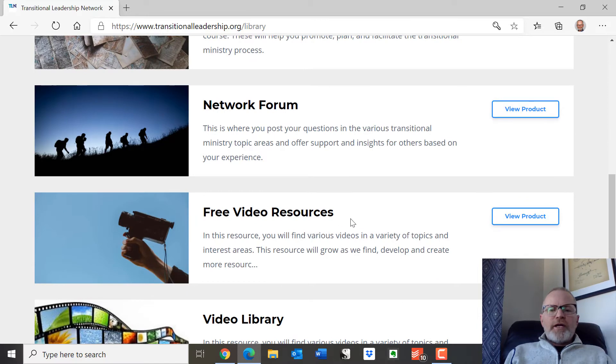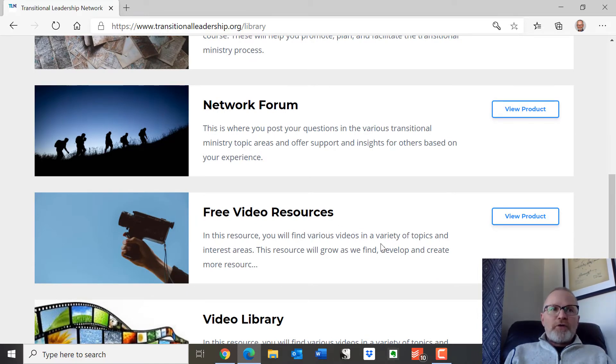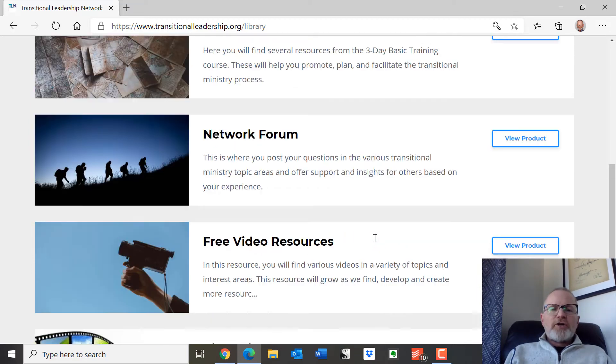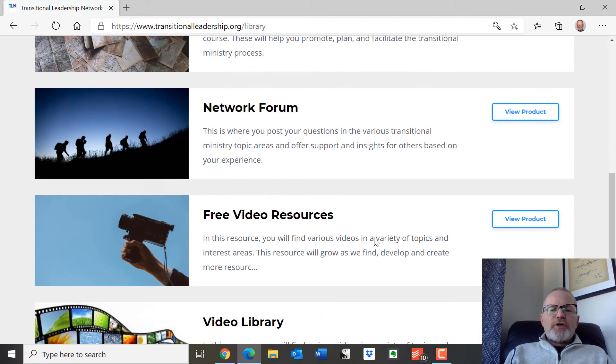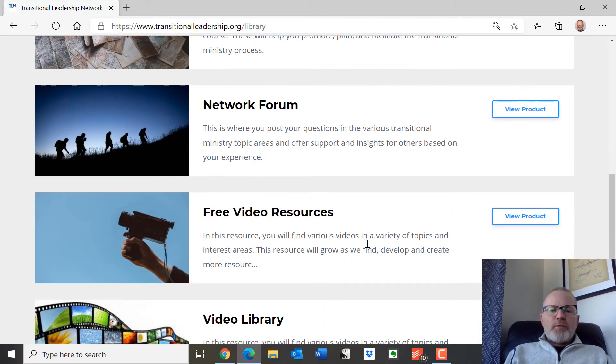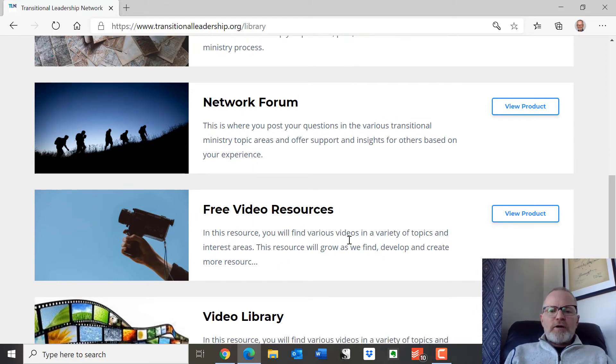There's a free video resource area. This is available for those who are free members, but it's also here in your library when you're a basic member and will continue to be there.